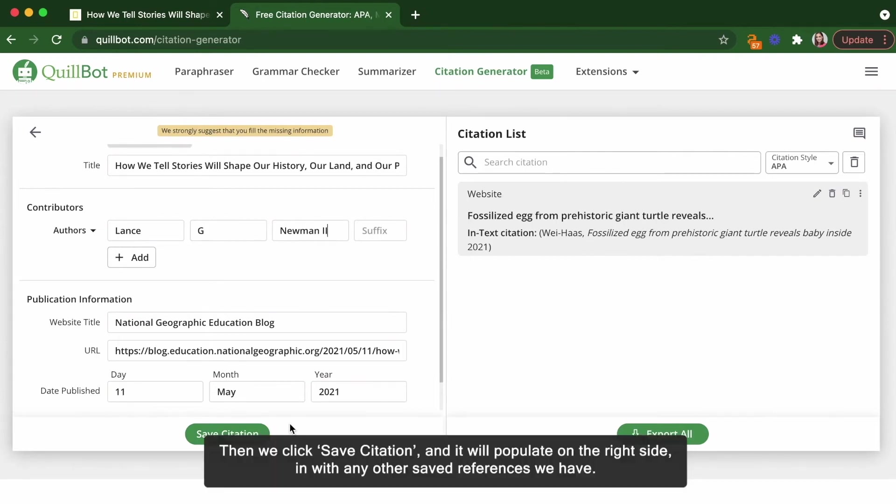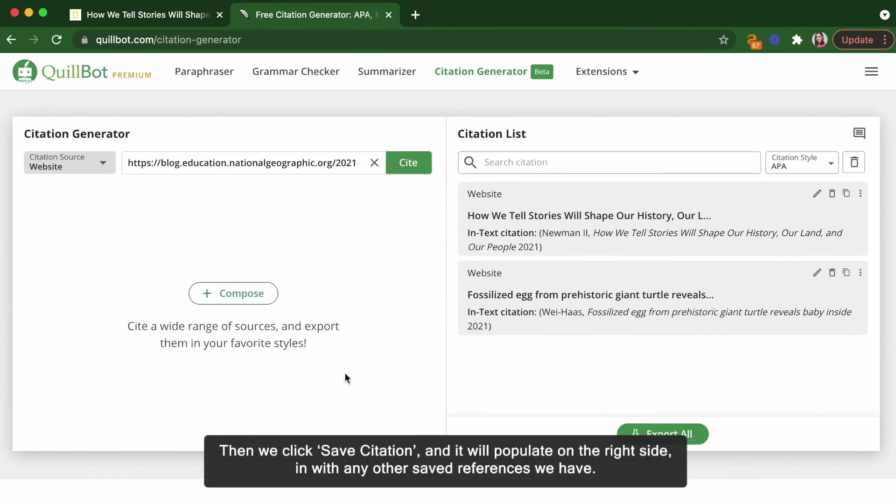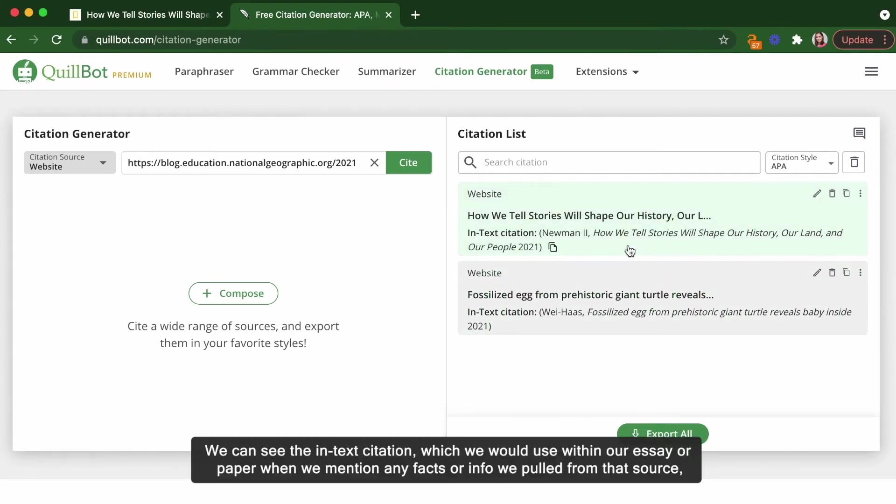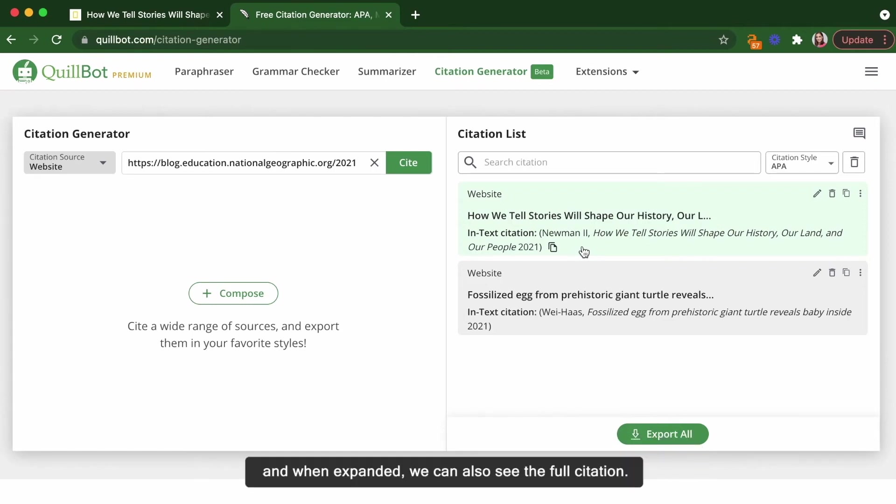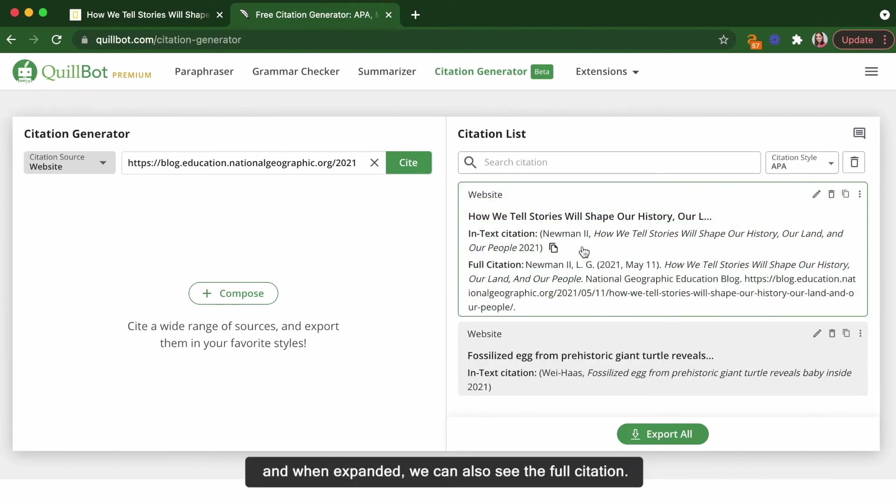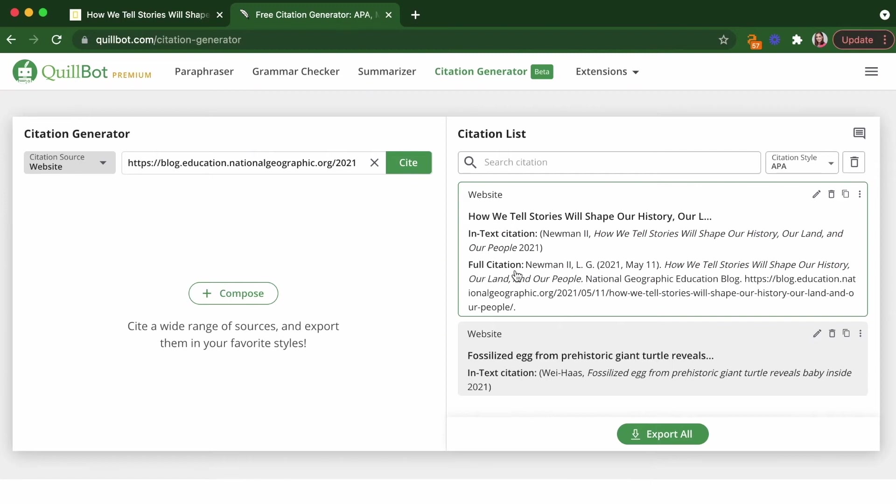Great. Then we click Save Citation, and it will populate on the right side, in with any other saved references we have. We can see the in-text citation, which we would use within our essay or paper when we mention any of the facts or info we pulled from that source, and when expanded, we can also see the full citation.